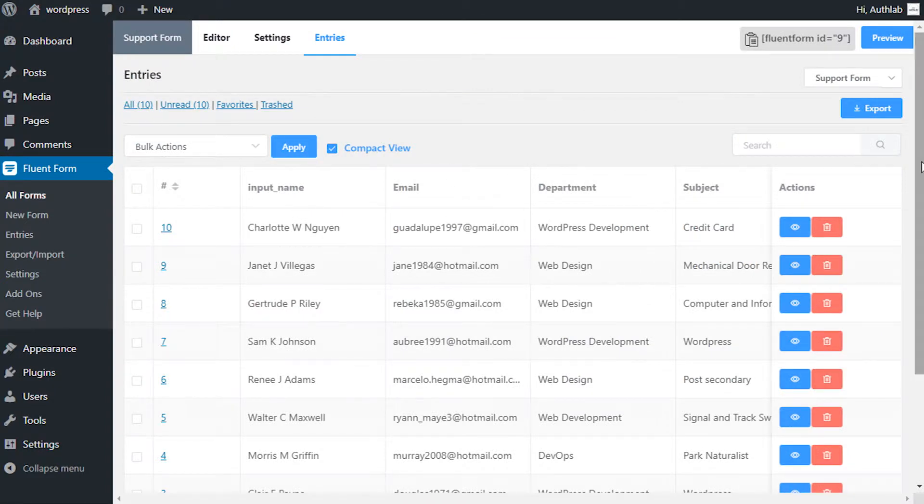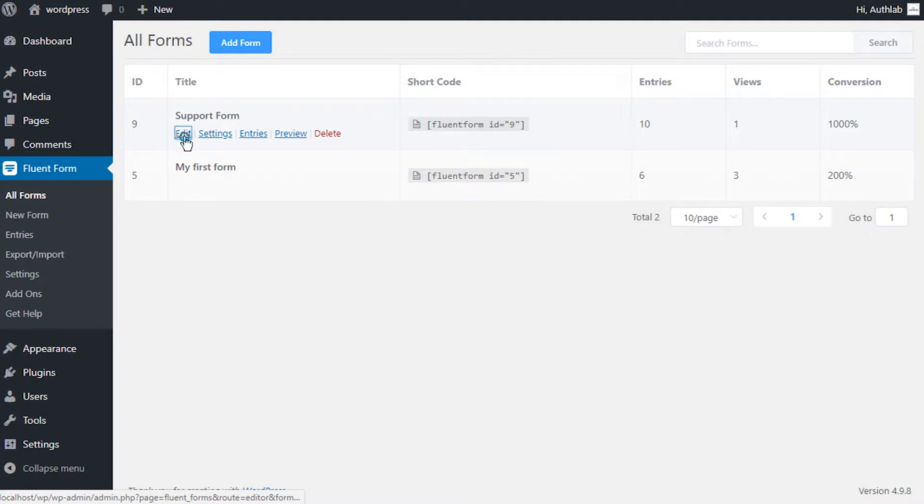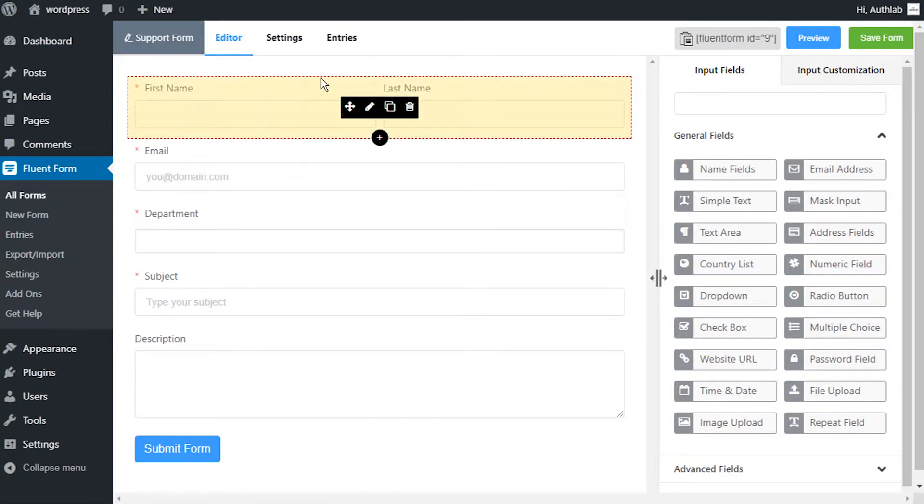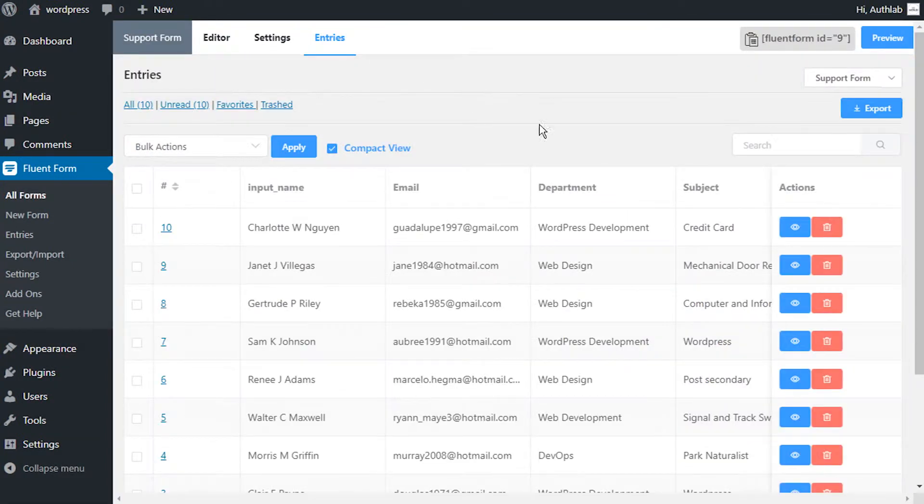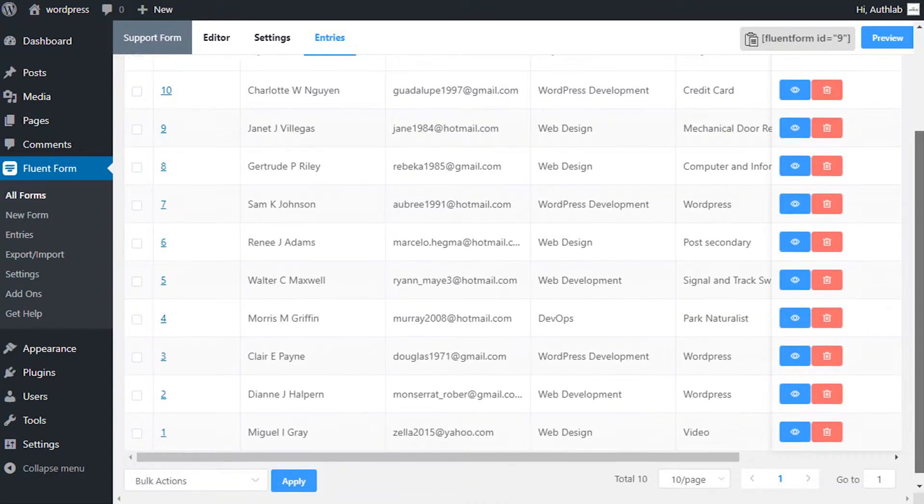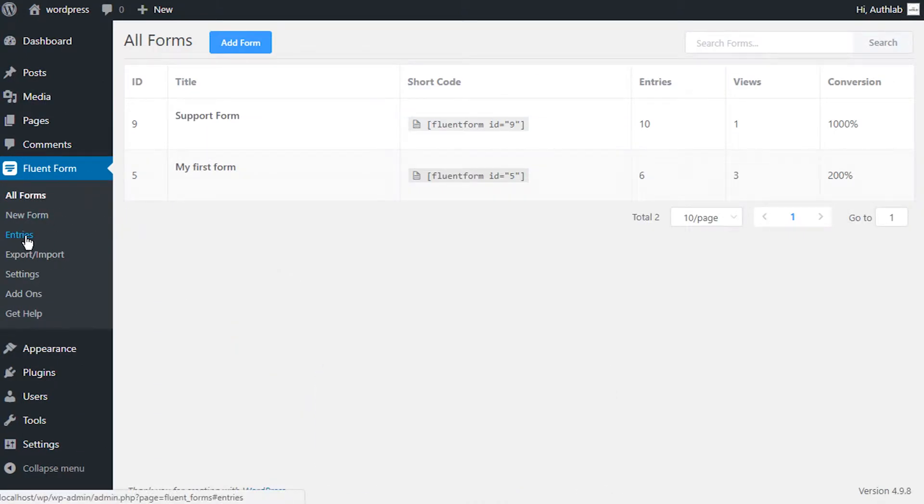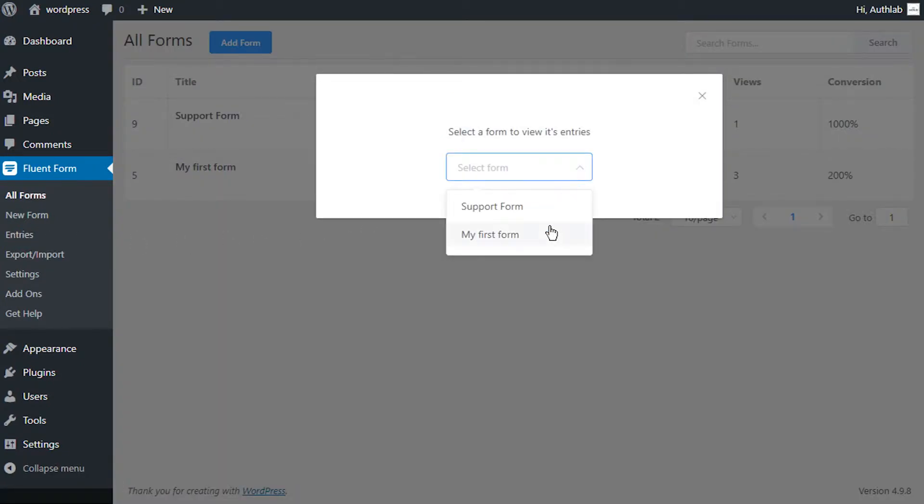Or you can click on the Edit button below the form you're dealing with and click Entries on the top bar. You can also click on Entries in the dashboard sidebar and select the form whose entries you're interested in.